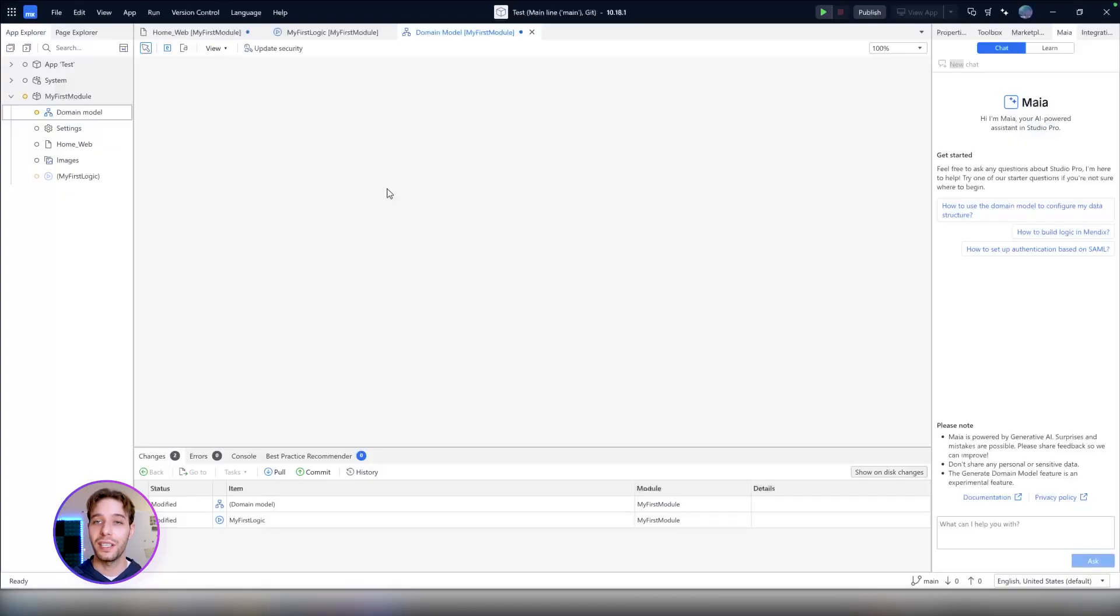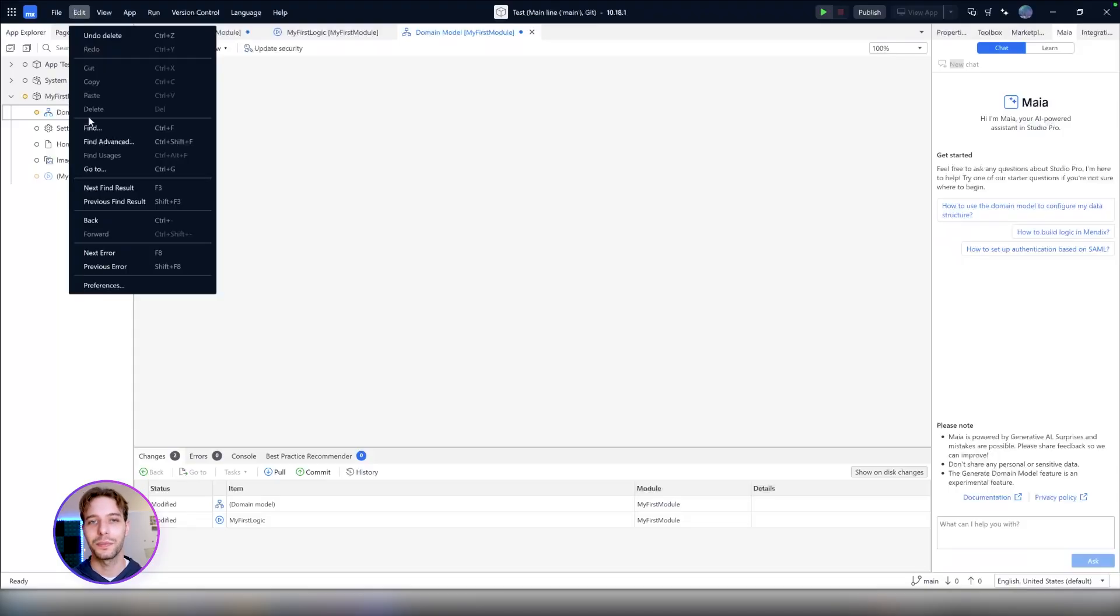Last but definitely not least is the Maya Domain Model Generator. This feature is currently an experimental feature, but it's worth mentioning. The name speaks for itself. Maya Domain Model Generator is a tool that generates domain models.